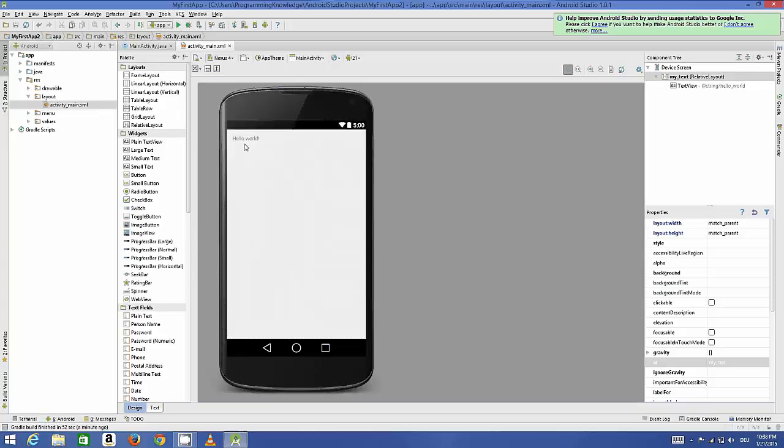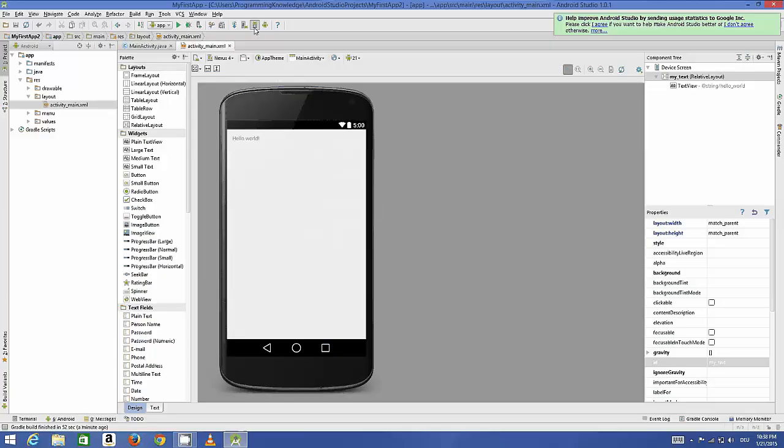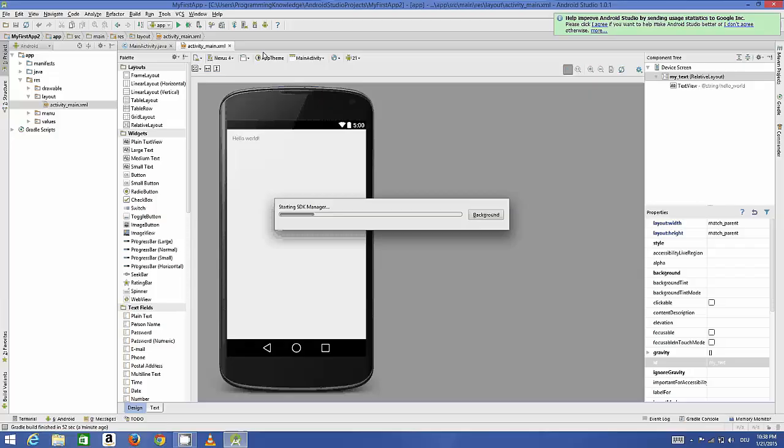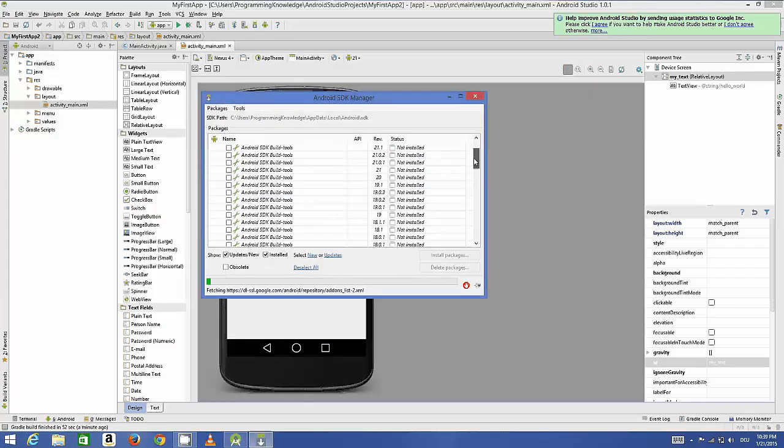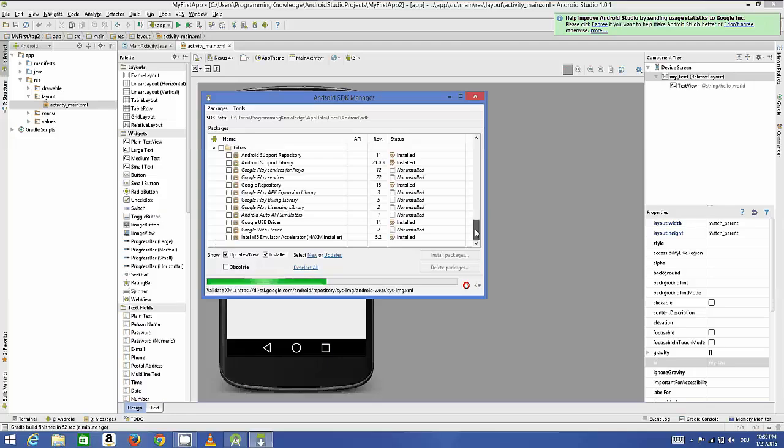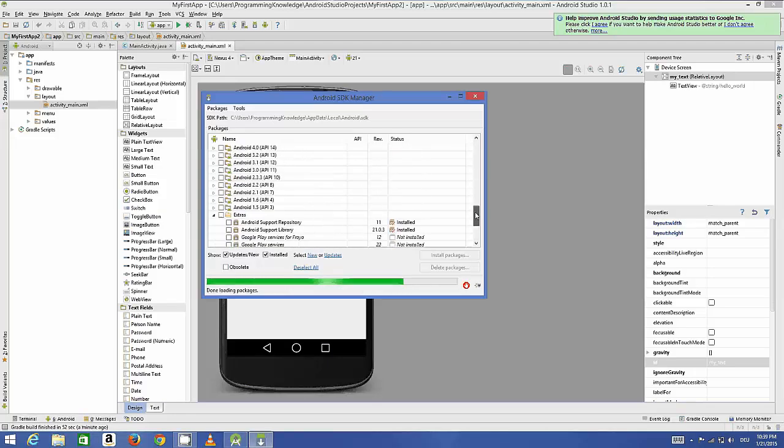For the first time when you open Android Studio, you can even open your Android SDK manager from here itself. If you haven't done your SDK manager or if you need to do some settings for SDK manager, you can open it from here itself.